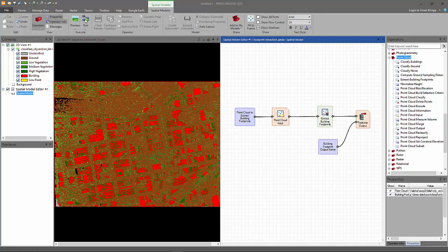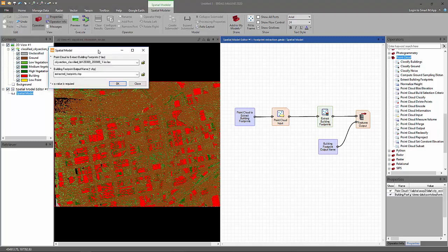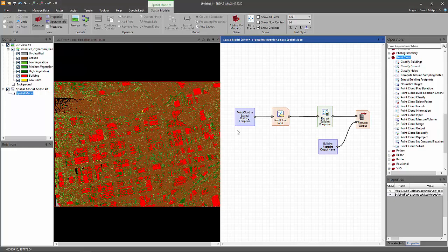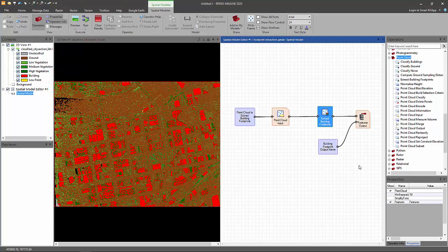Let's start running it. As an input, it takes a point cloud, and as an output, it generates a shape file. While it's running, let's discuss about the extract building footprints operator.